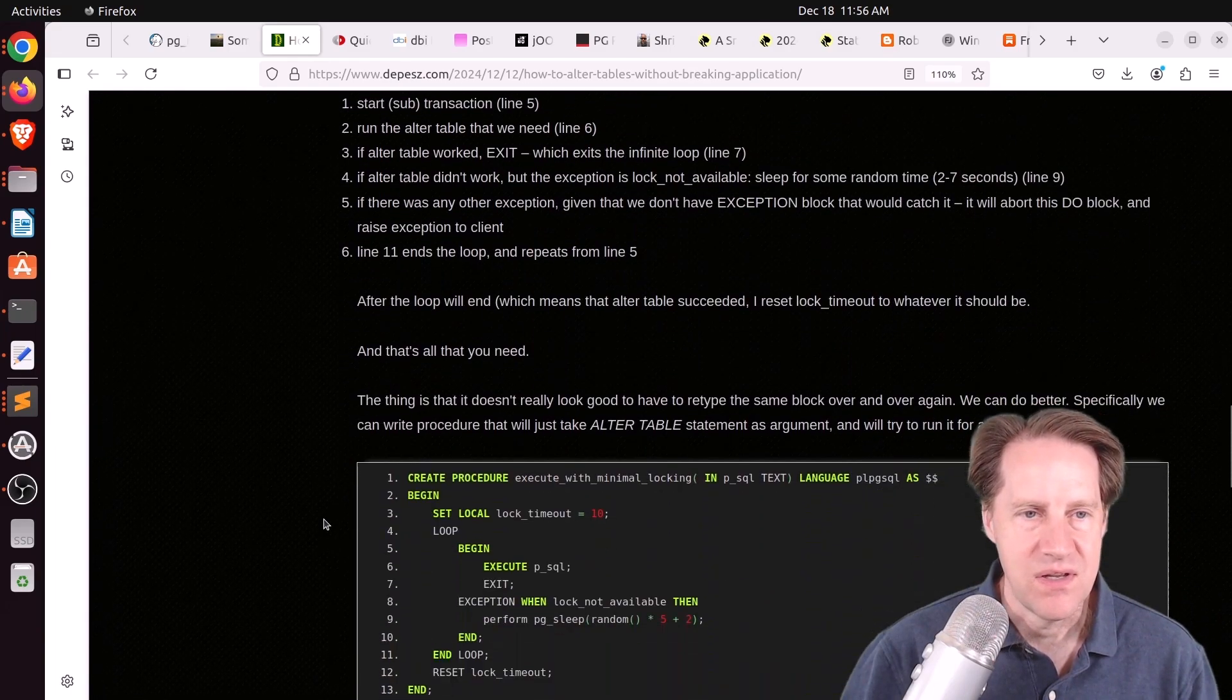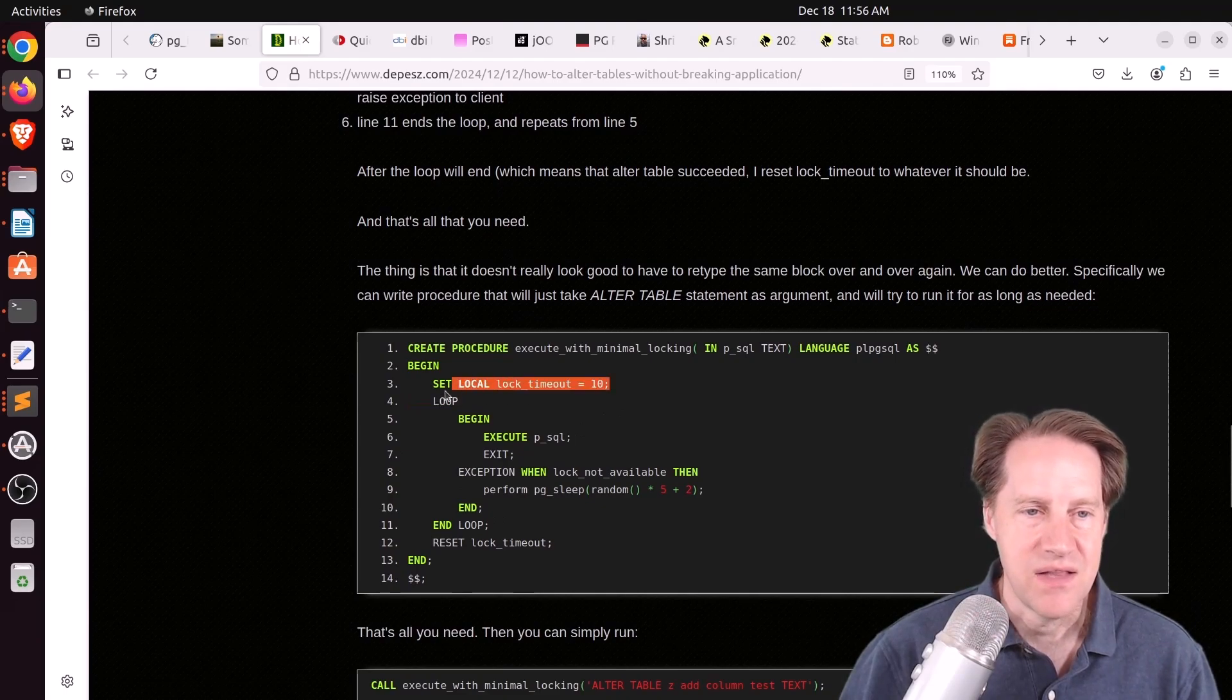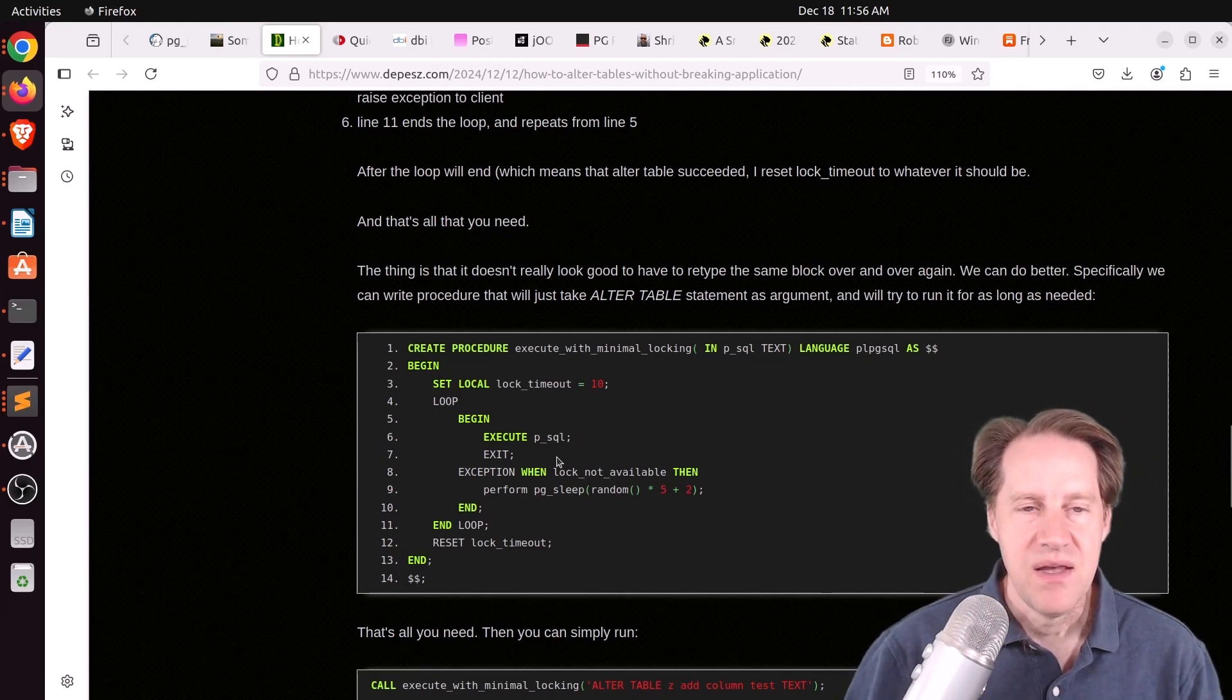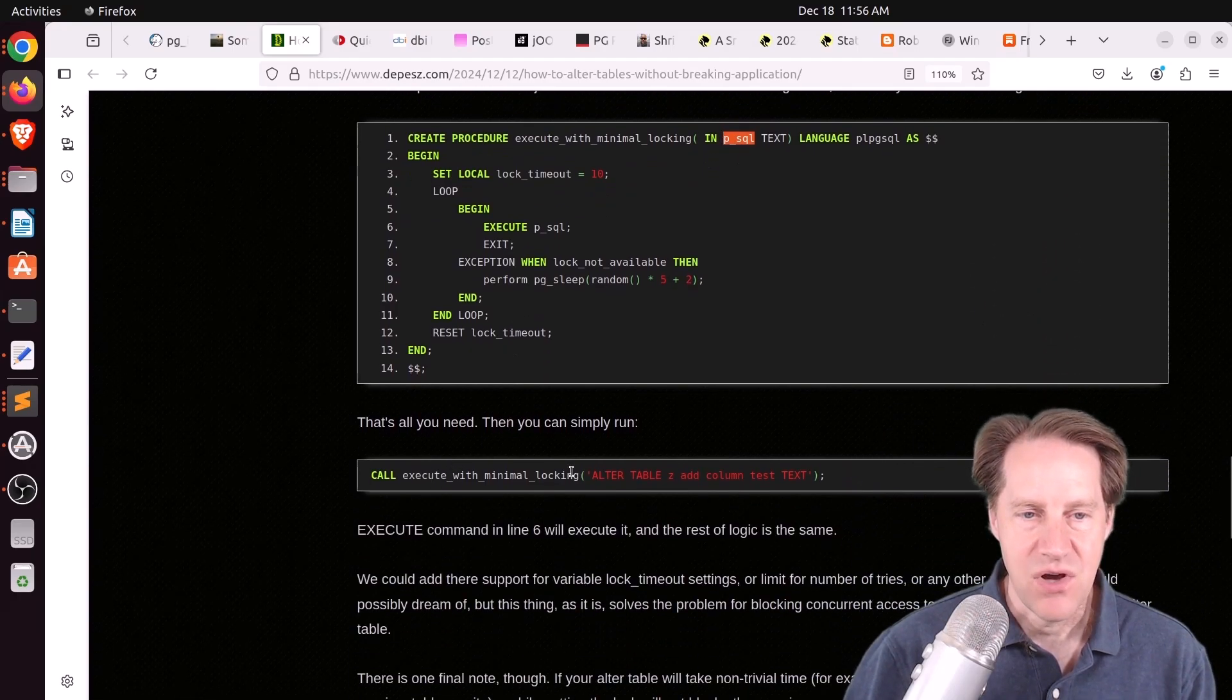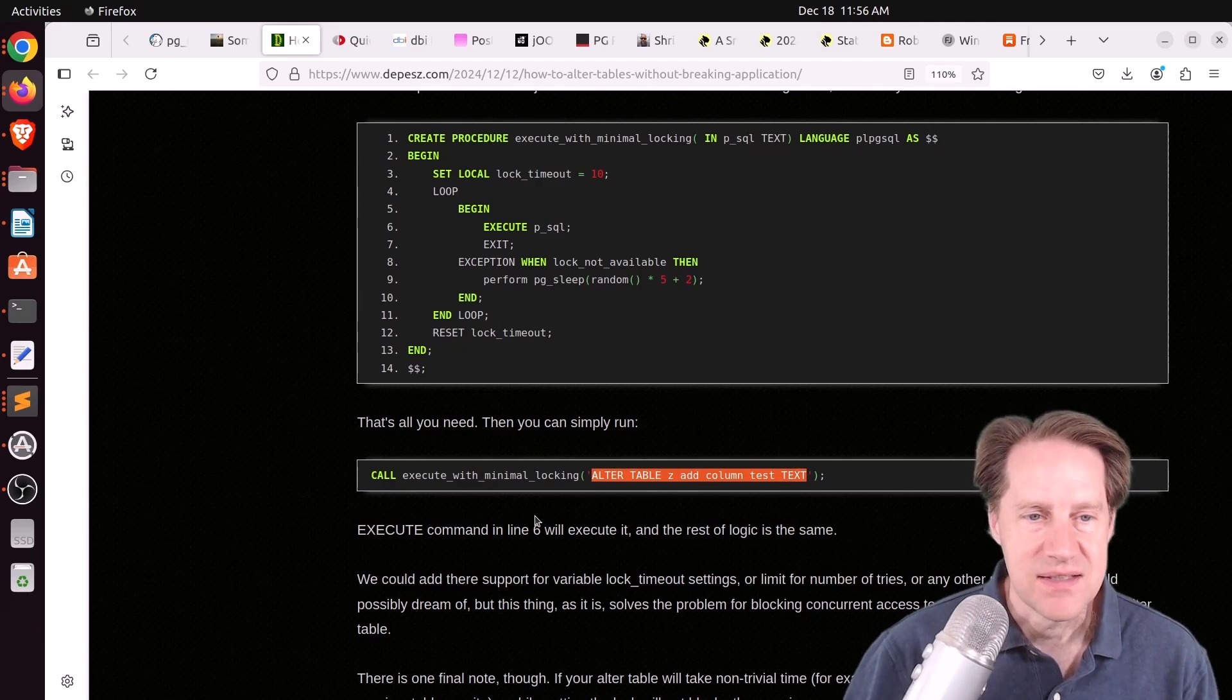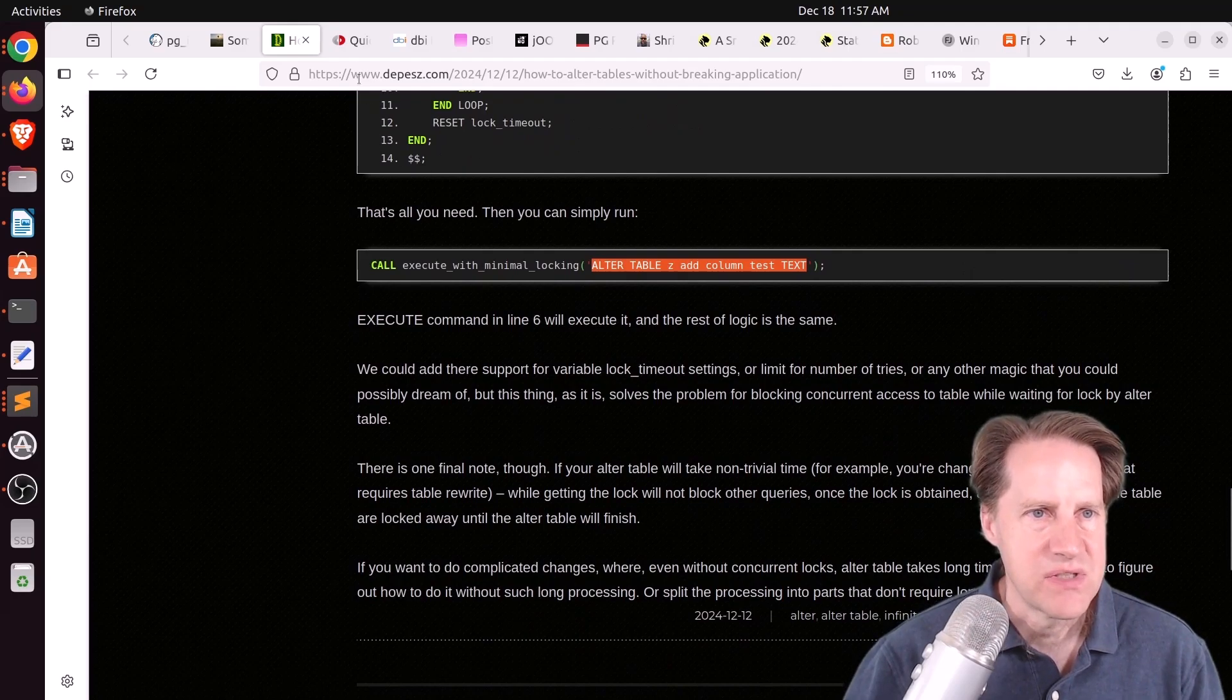The next way you can do it is just using a procedure. So it's very similar in structure. Basically, setting the lock timeout, doing the loop, executing your alter table command. If there's an exception, then sleep. But he's added the alter table command as a parameter. So now you can simply call that procedure and put in whatever your alter table command is. And it will keep trying it until it succeeds. So if you're interested in doing that, definitely check out this blog post.